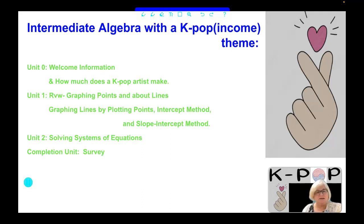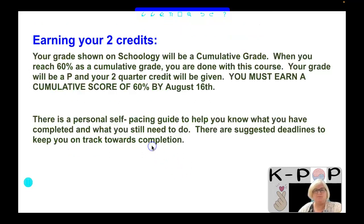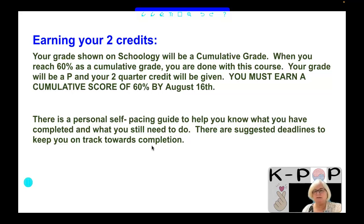There is also a completion unit with a survey we want you to take. For earning your 2 credits, your grade shown on Schoology will be a cumulative grade.